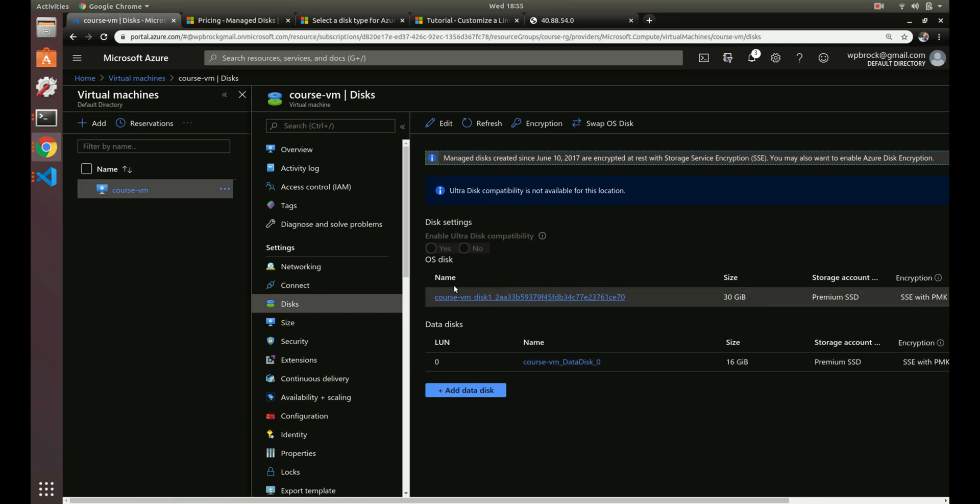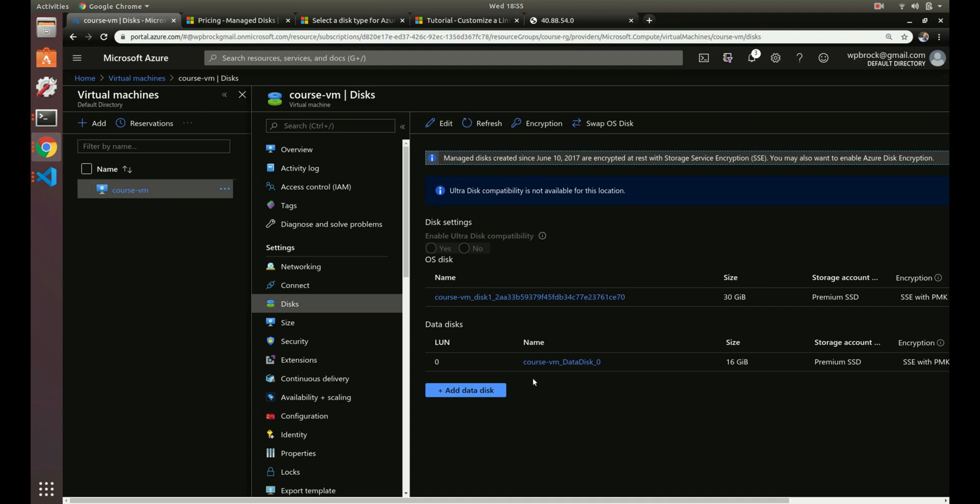By default, whenever you create a new virtual machine you're going to get an operating system disk, but you can also add a data disk. An OS disk is fine if you're just trying things out and playing around, but once you get to production things you're going to want a data disk. If you do add a data disk, you're going to actually have to mount it to your machine, which I'm not going to go over because that's more on the internal side, whereas this whole course is about infrastructure.